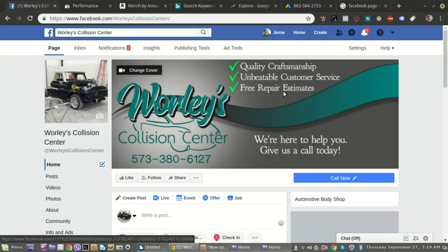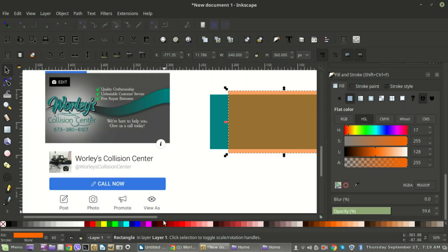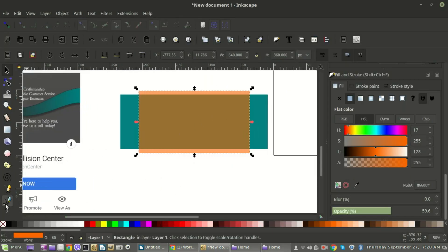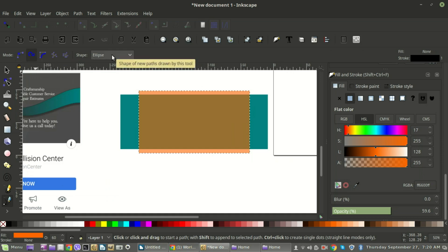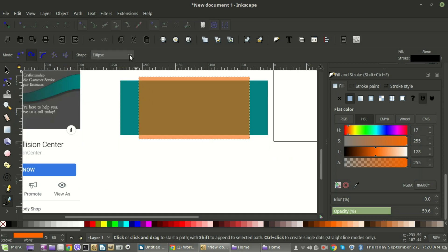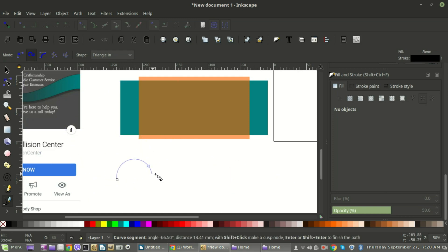All you need is continuity. To make that ribbon, I used the Bezier tool — create spiral path — and then the ellipse or a triangle in or out. You can just throw something out there that's going to continue through the graphic.